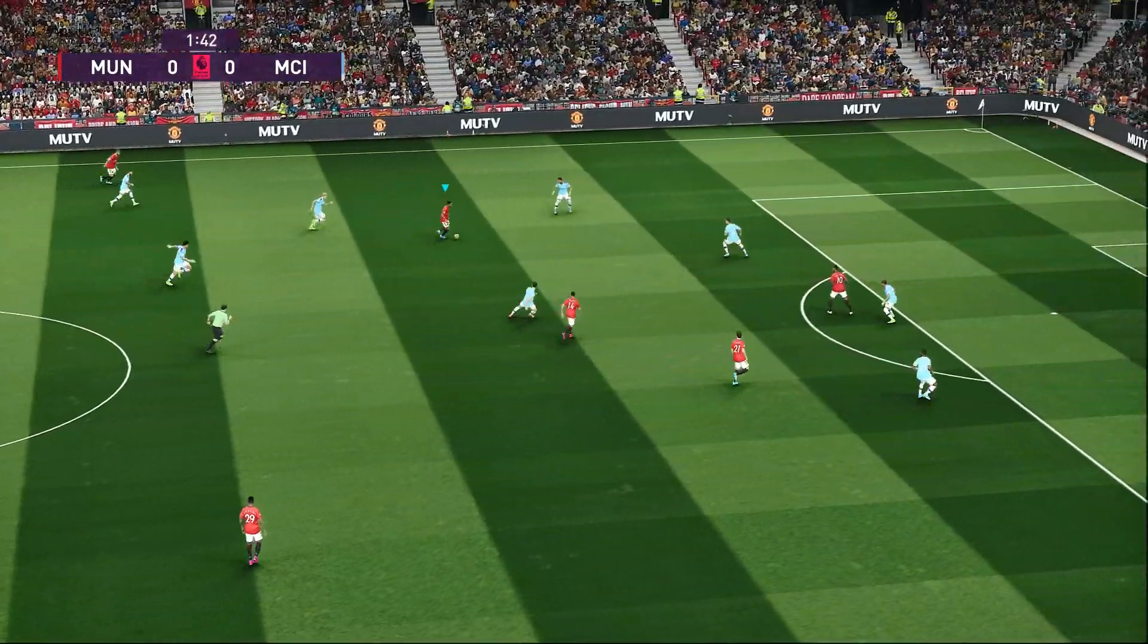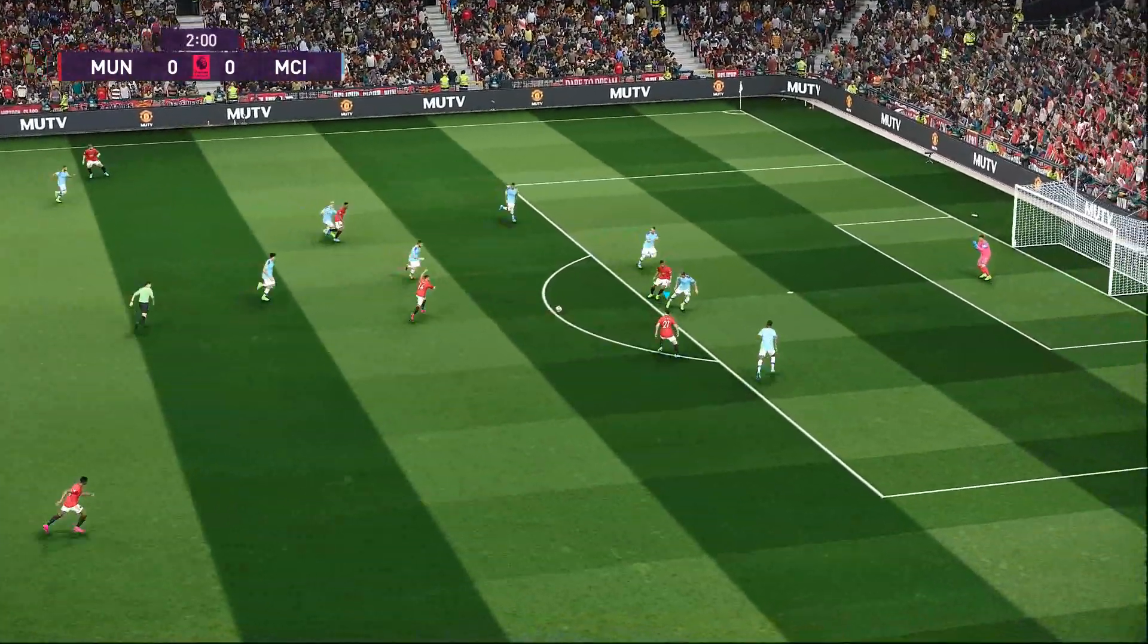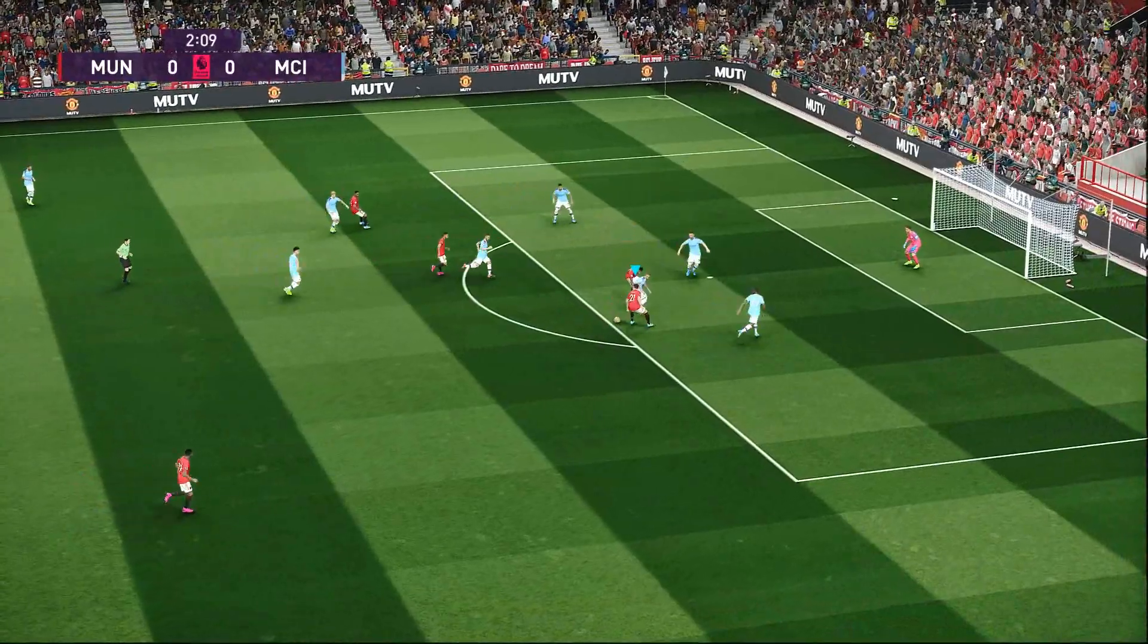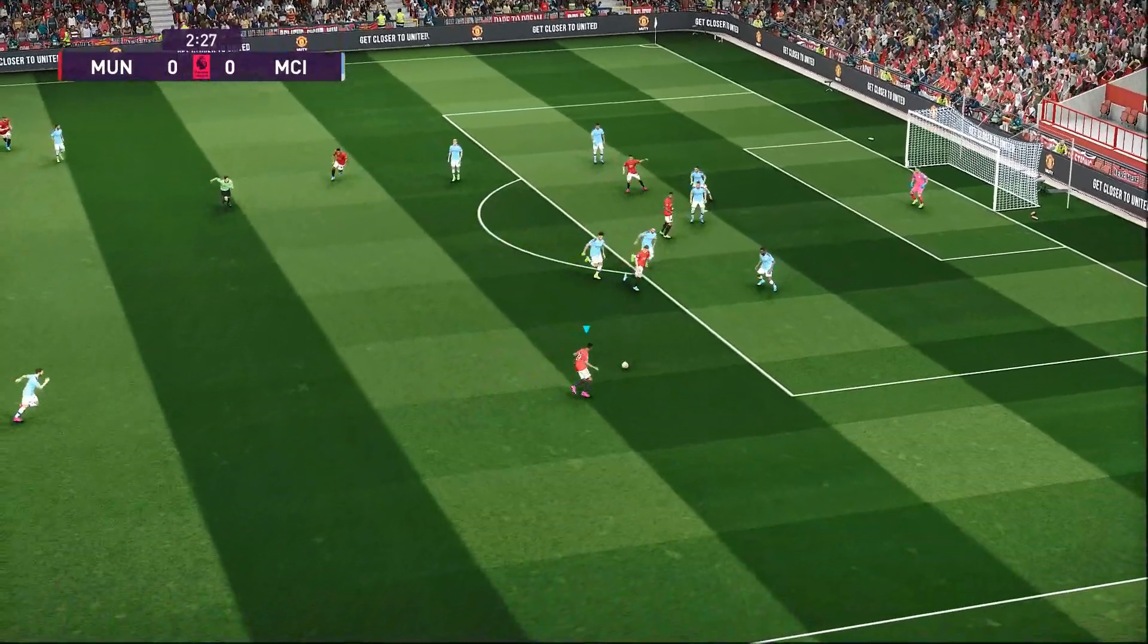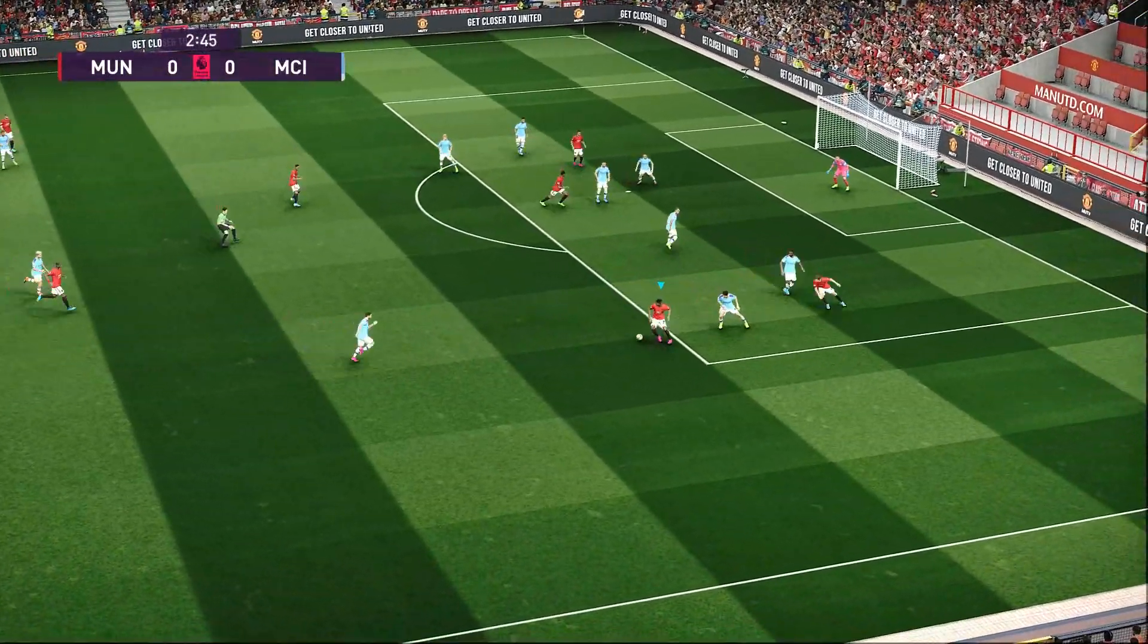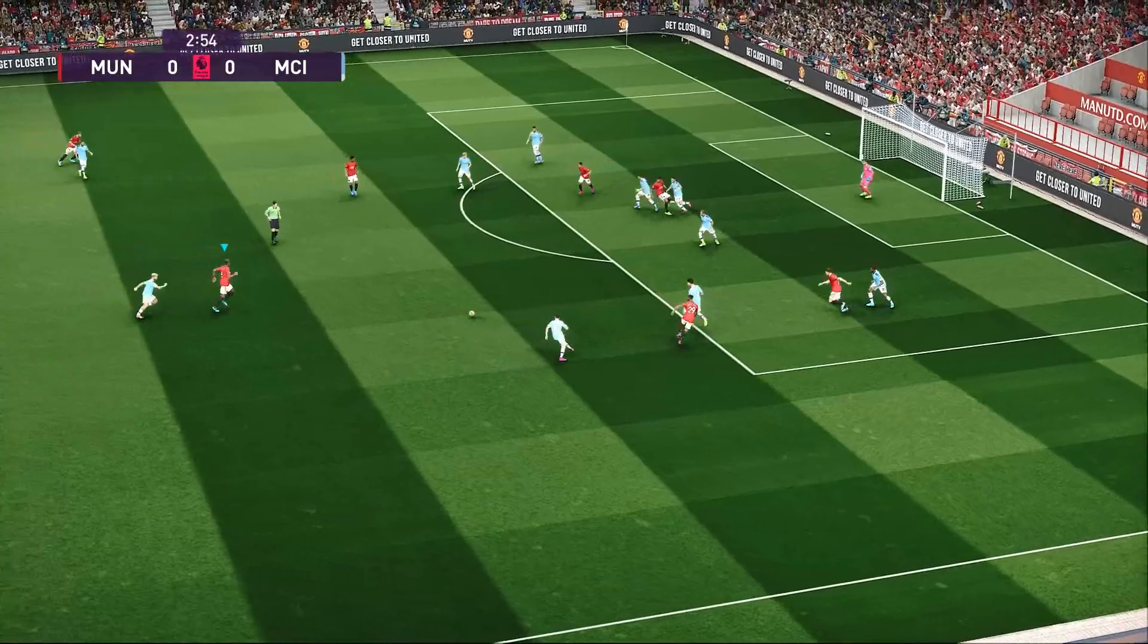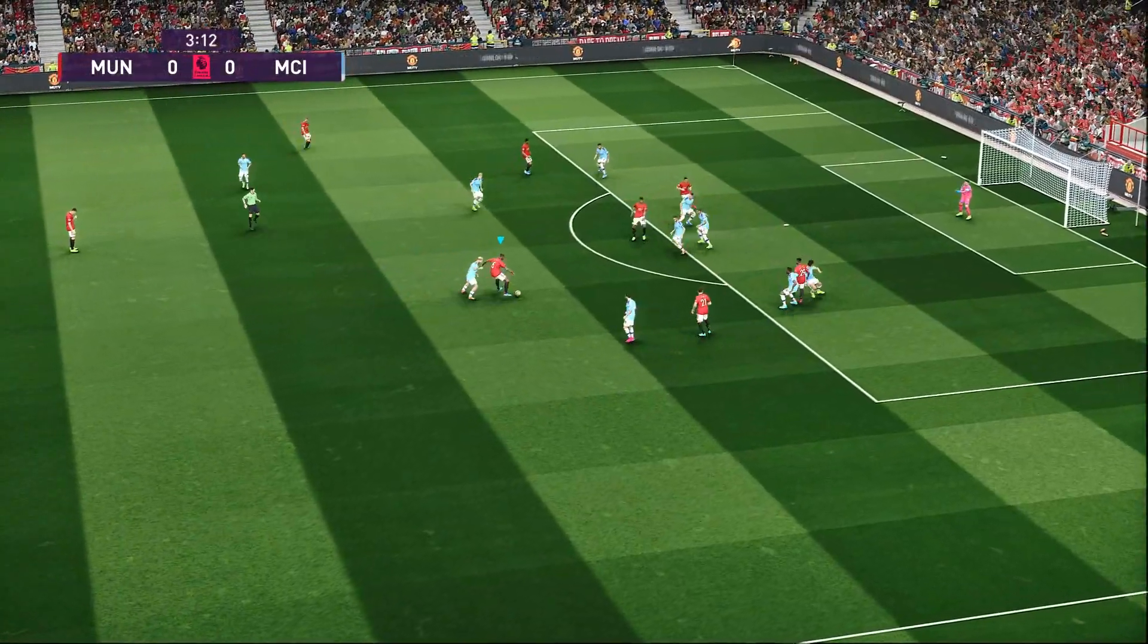So what you're going to get in this pack is HD turf, 3D grass, and a new color palette. As you can see here at Old Trafford, the grass looks absolutely incredible. The work he's done is absolutely amazing.